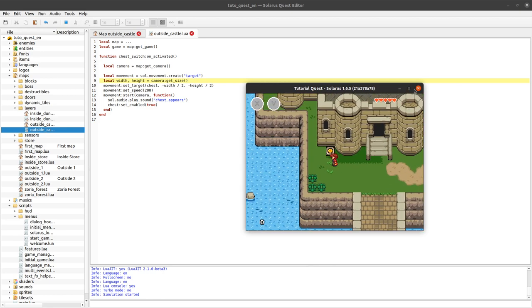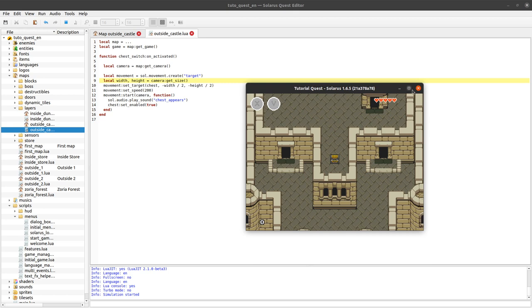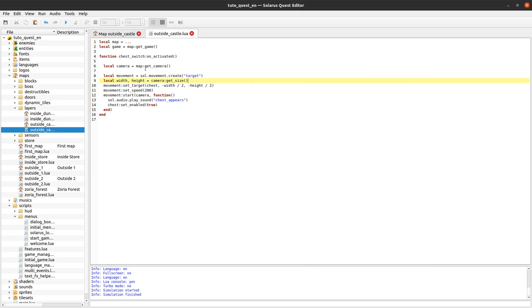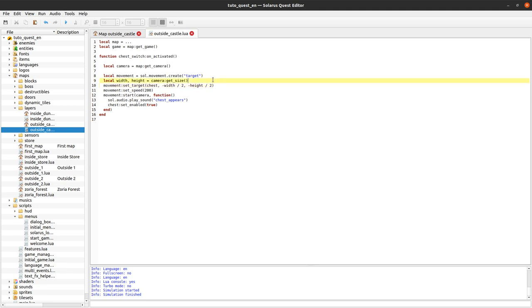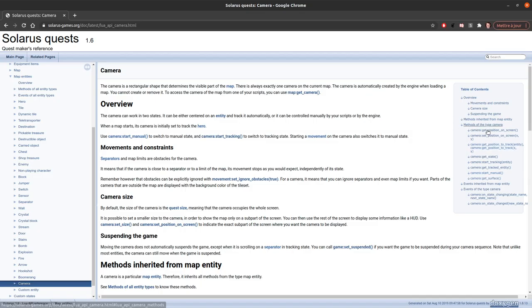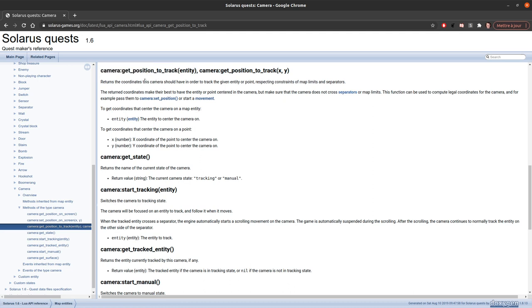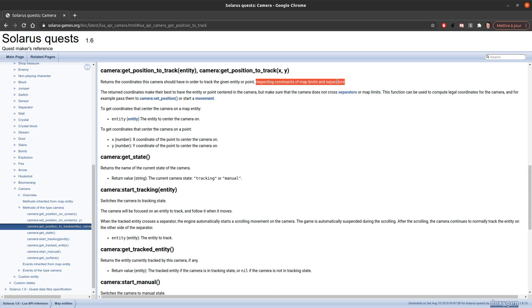But thankfully there is an easier way. Because whenever you are moving the camera, you basically always have this problem. So there is a helper for that in the camera API. You can ask the camera get position to track. And it will tell you whatever position would be needed in order to have the camera centered on an entity or on a point.